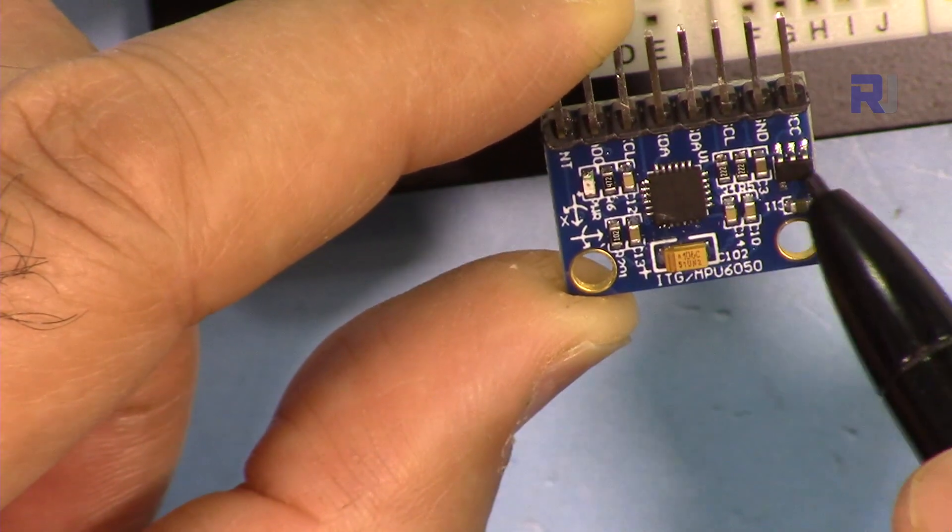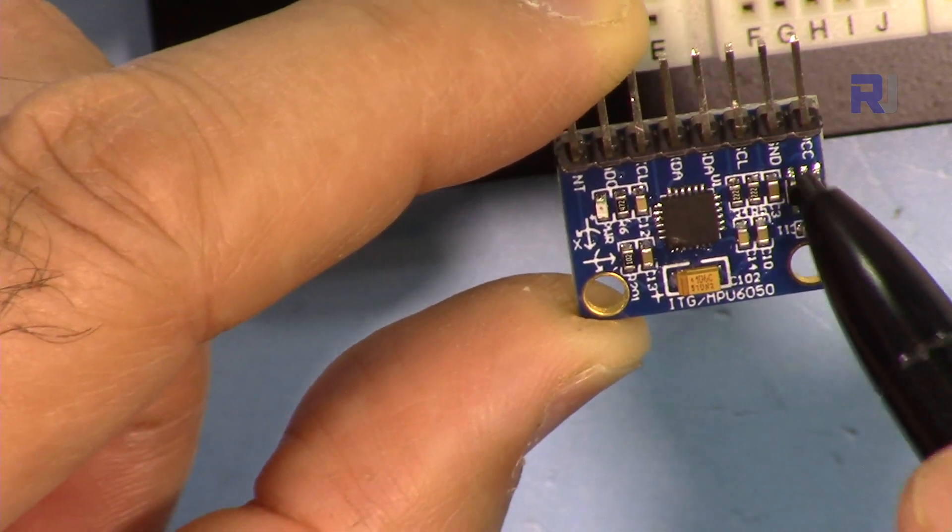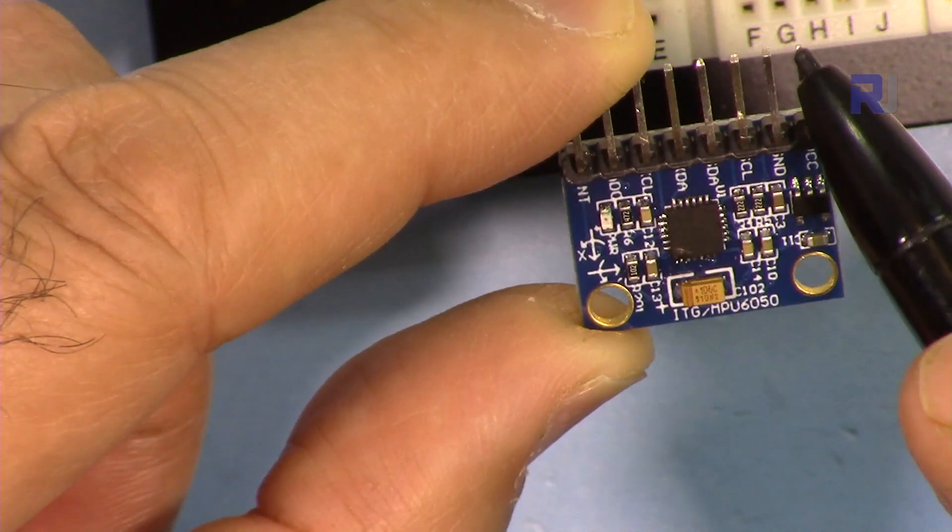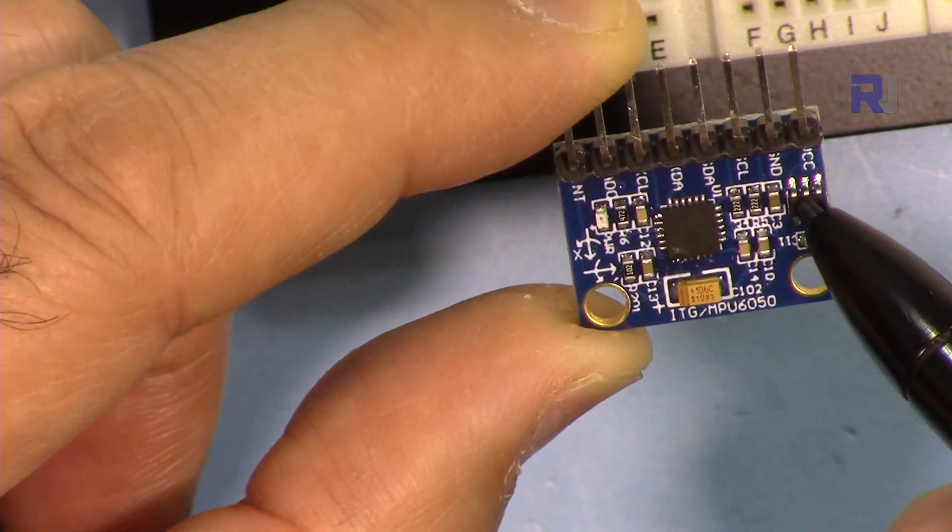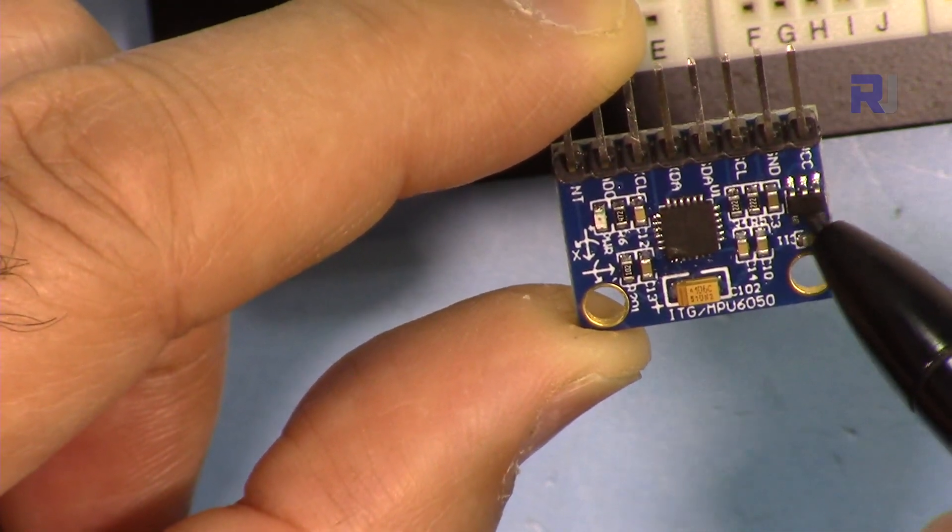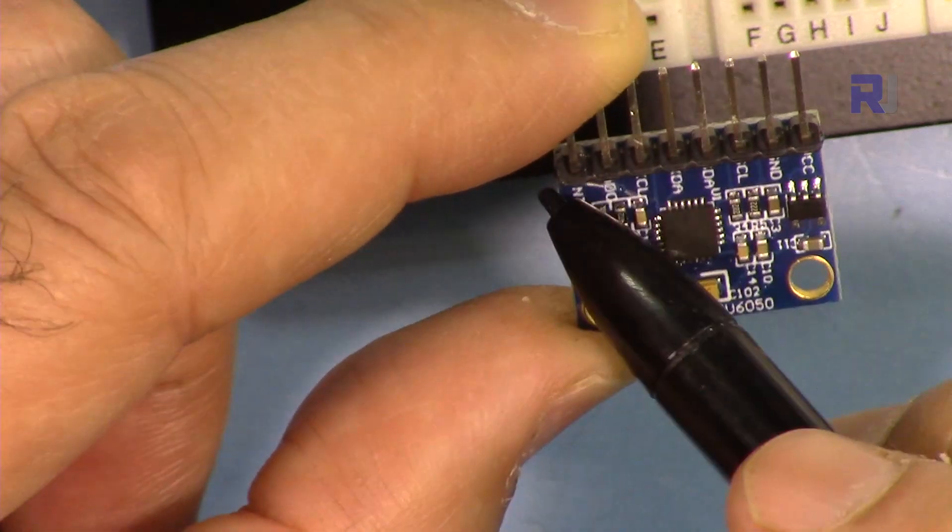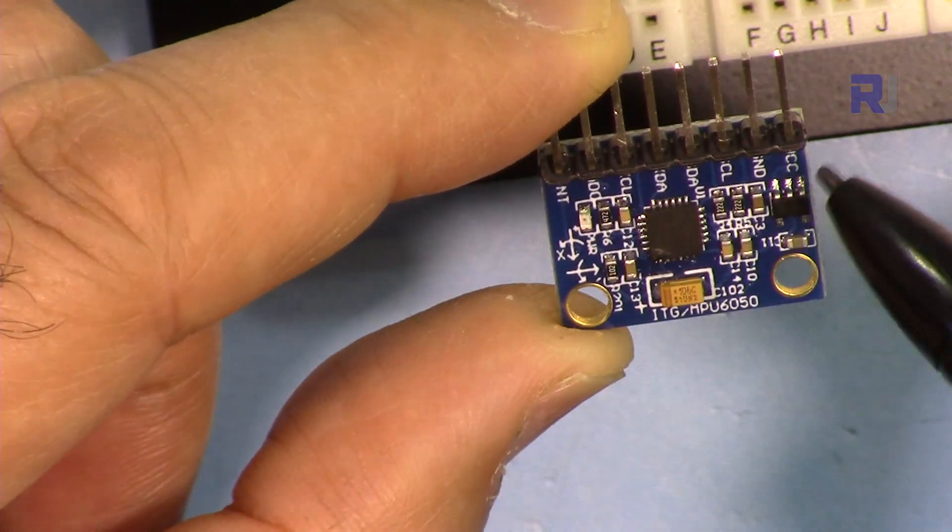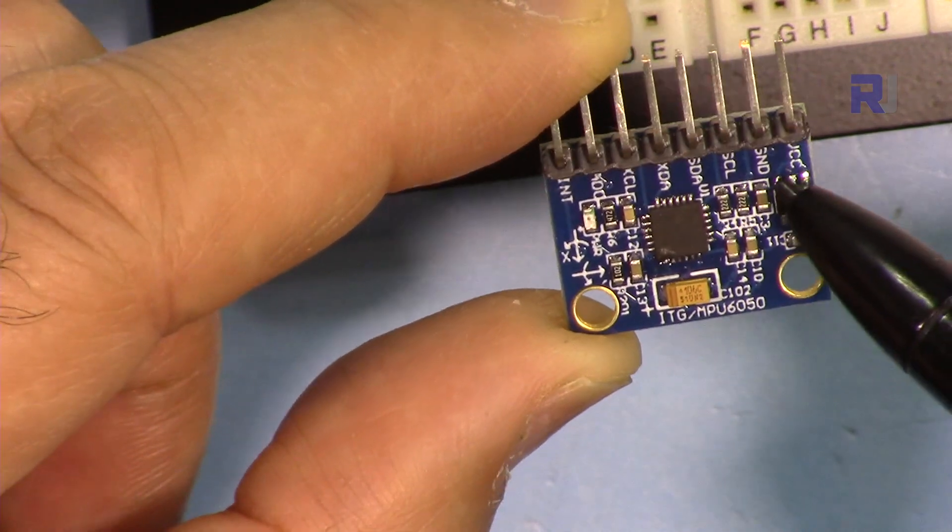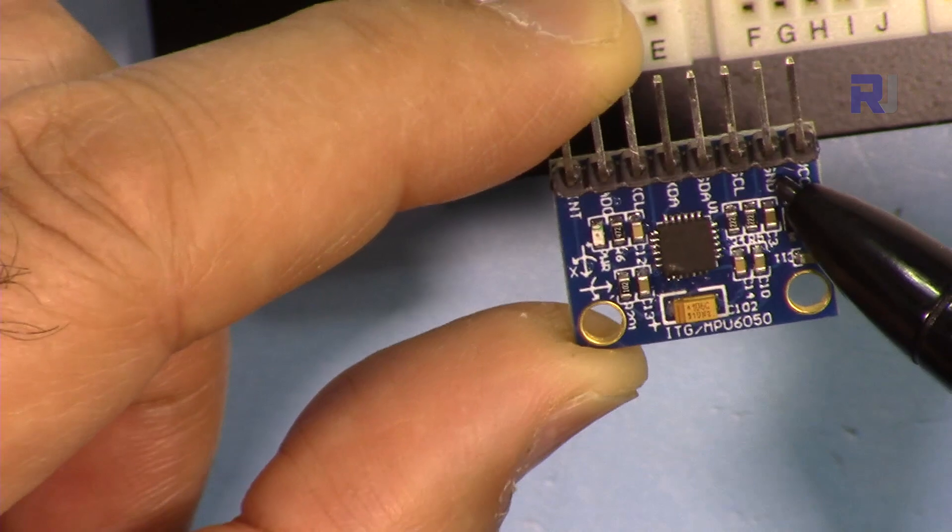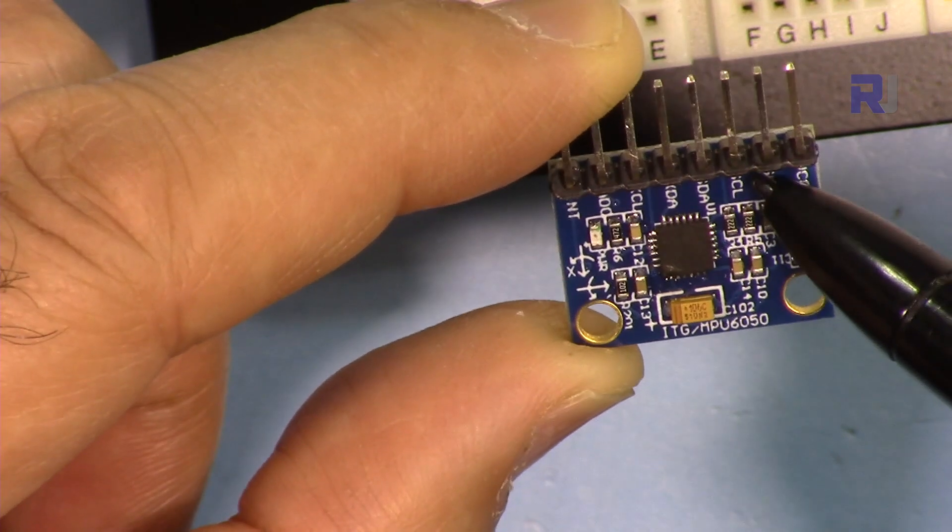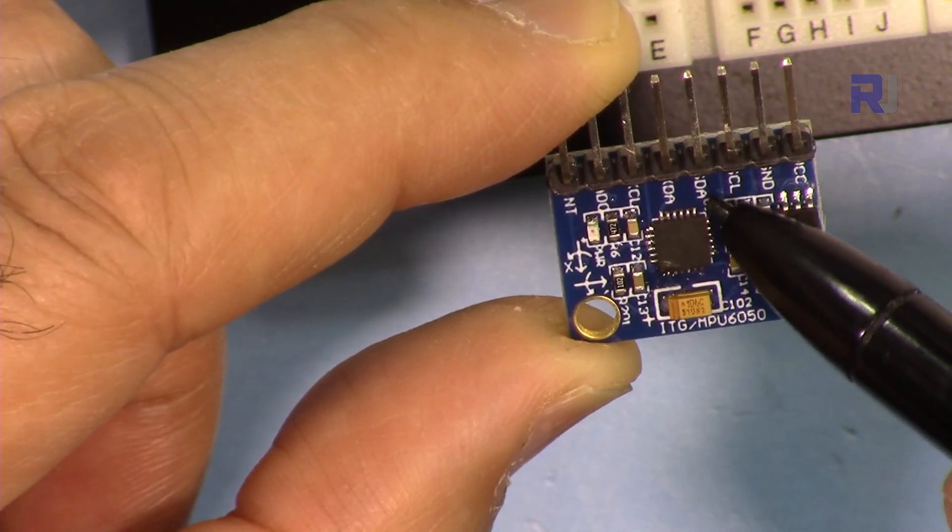But we have a voltage regulator here so you don't have to worry, just connect VCC to 5 volts. This will down-convert it for this and it has these pins.